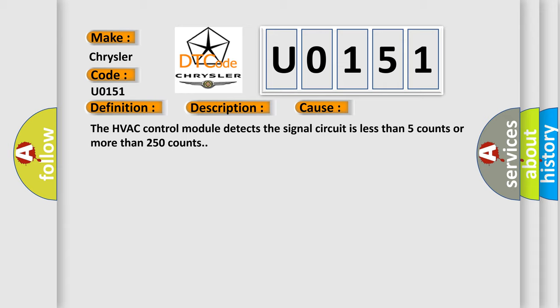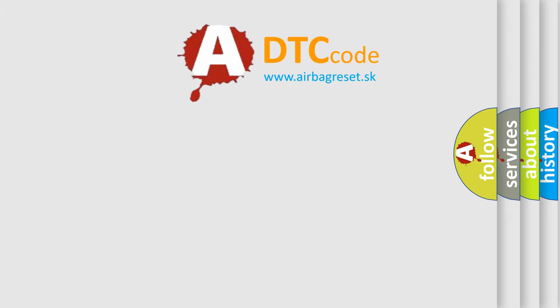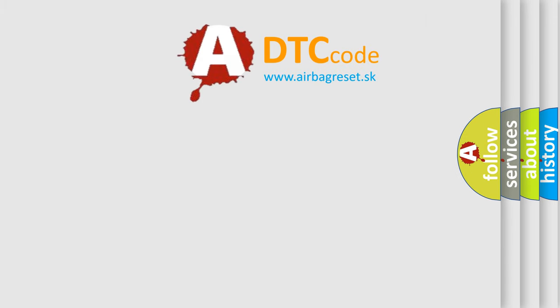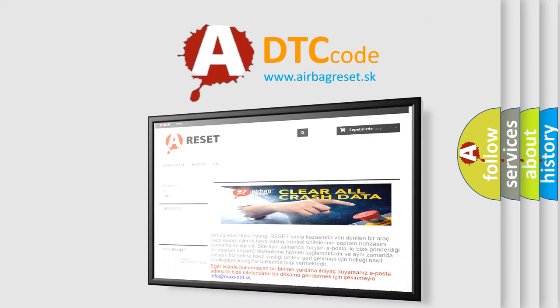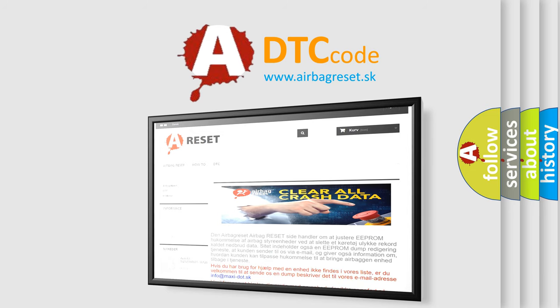The Airbag Reset website aims to provide information in 52 languages. Thank you for your attention and stay tuned for the next video.